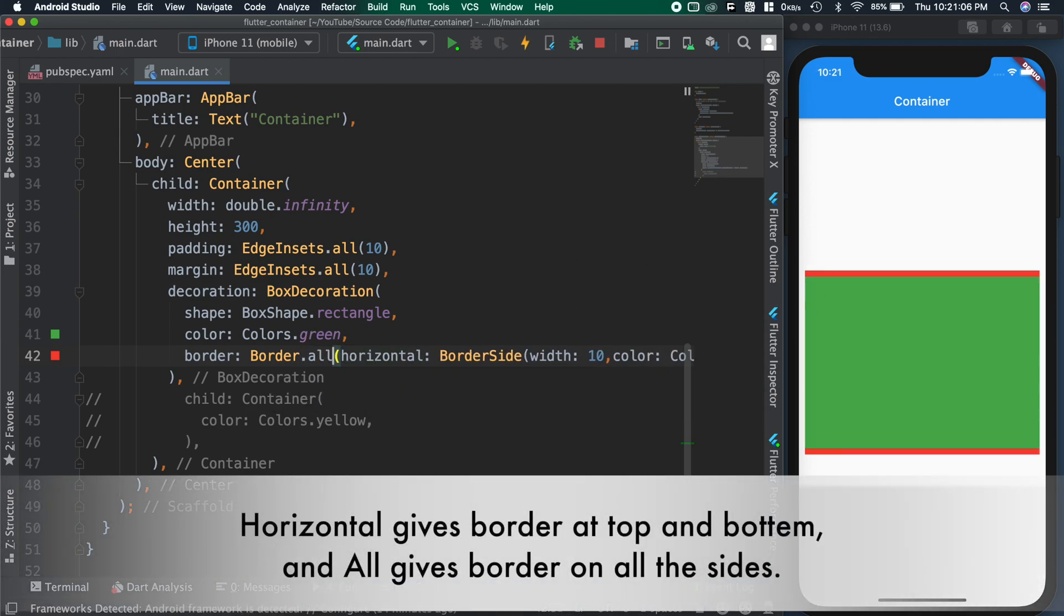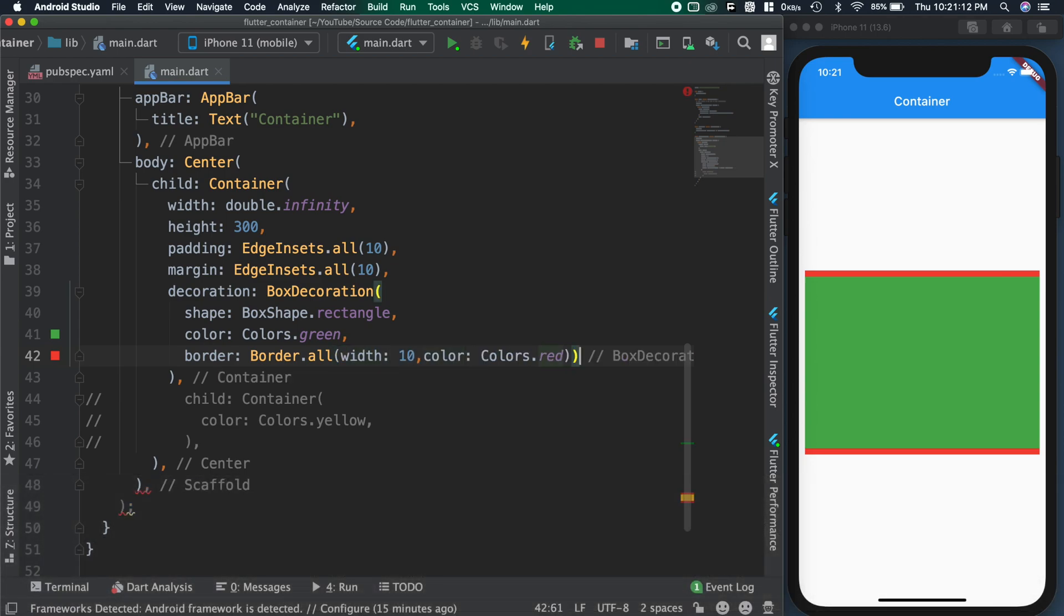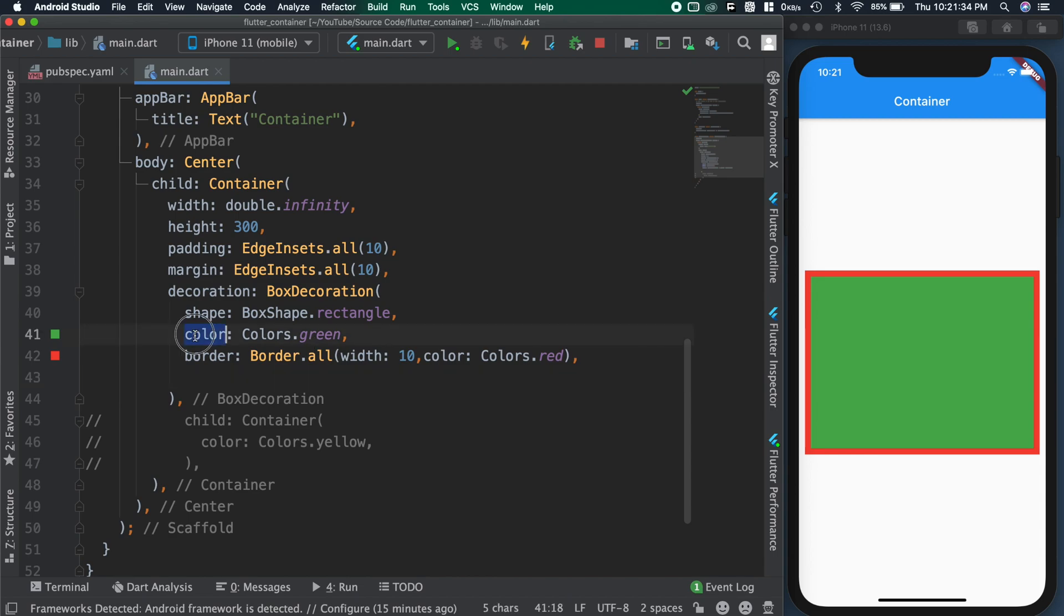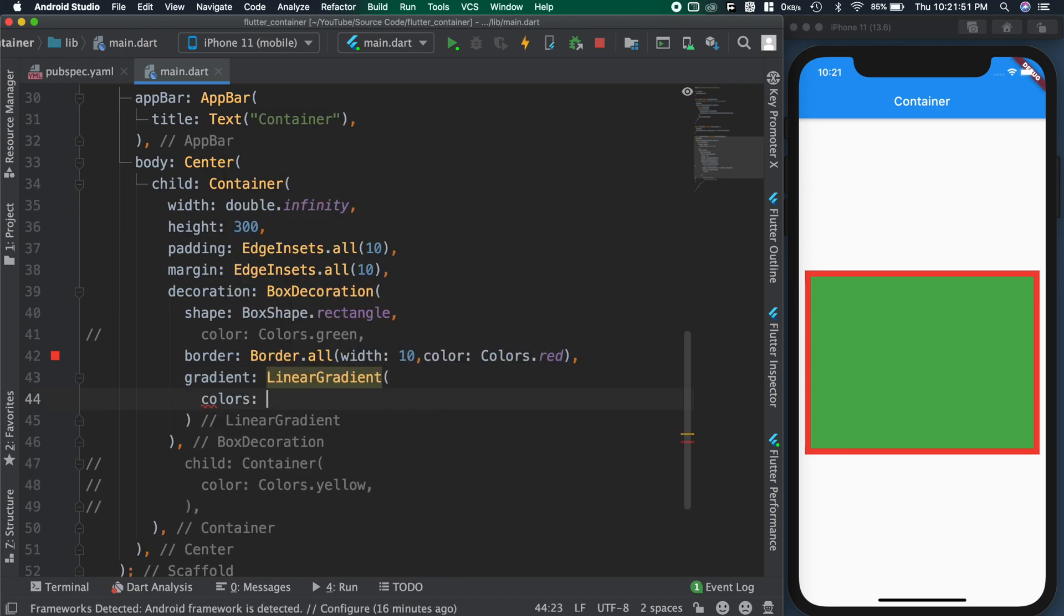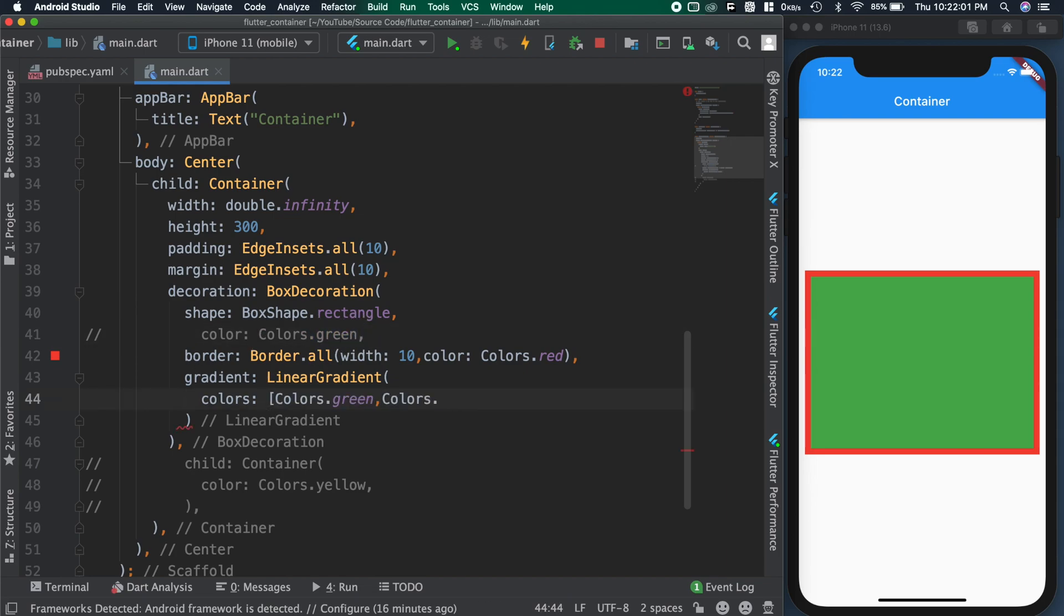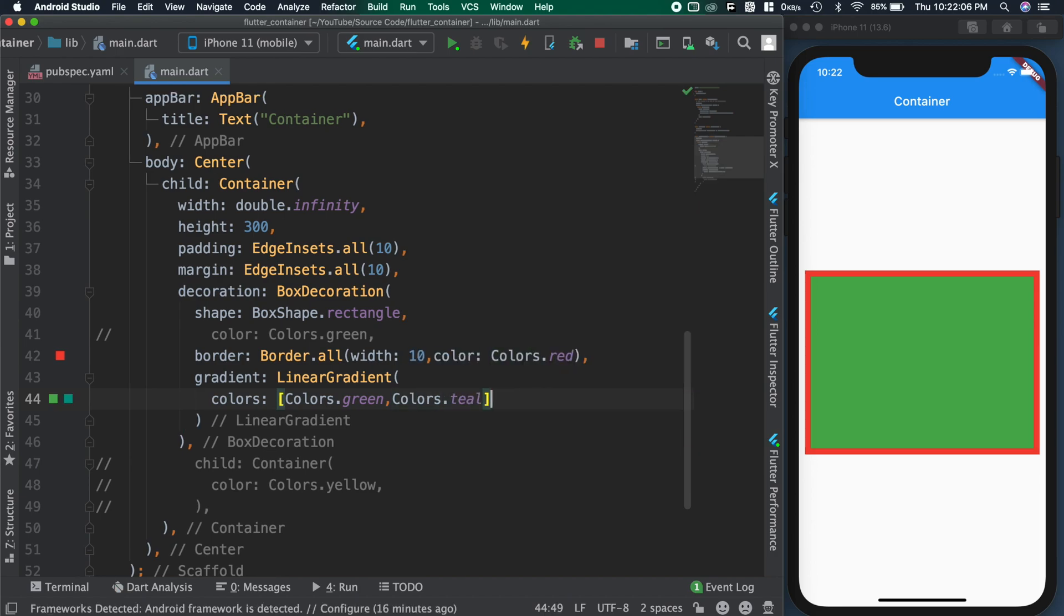Sometimes we might need to give gradient colors for the background. In that case, we need to use gradient. So commenting the color and adding gradient attribute. For gradient, we can pass linear gradient or radial gradient. When we use linear gradient, we need to give colors in the array. Now I am giving green and teal. You can see the background is starting from green and gradually changing to teal.